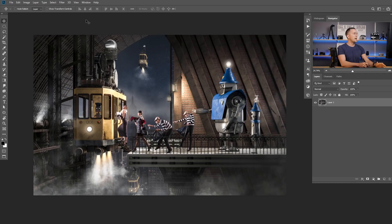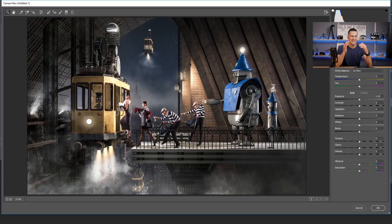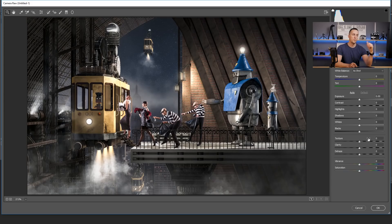To get to the slider we need to go to Filter > Camera Raw, because that's where this option lives. It's exactly the same in Lightroom — if you're using Lightroom, it's completely the same. You can see the slider there. It's called Texture because it will add texture or remove texture from your images, and it's right above the Clarity slider.